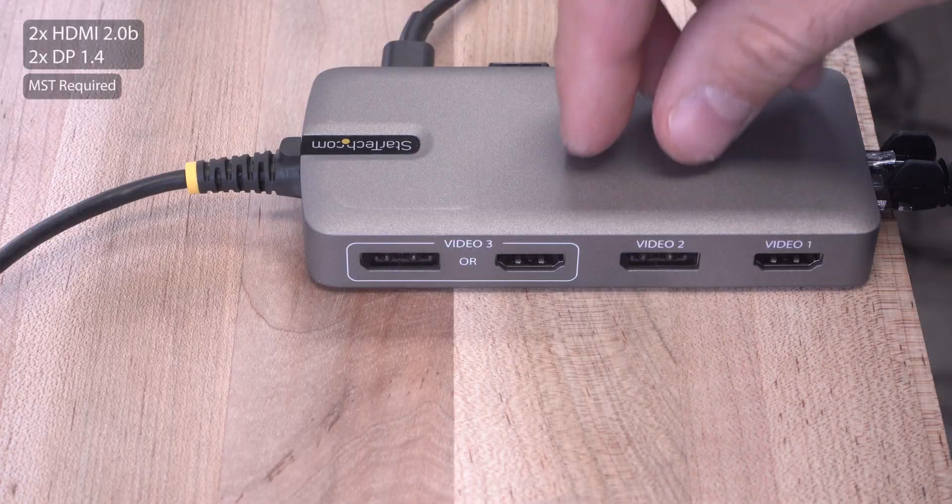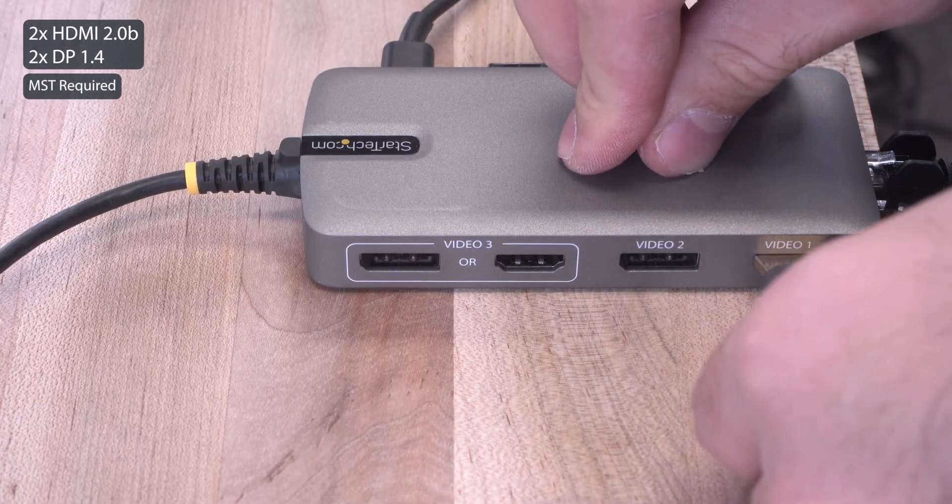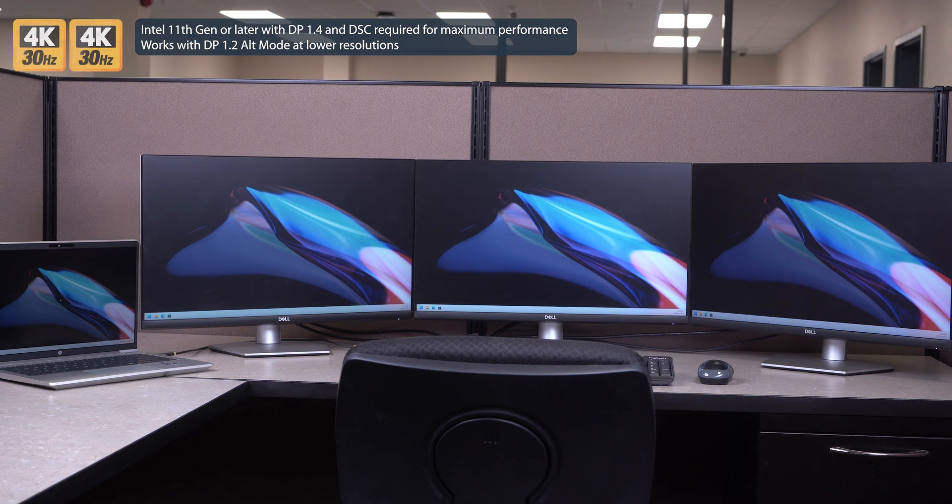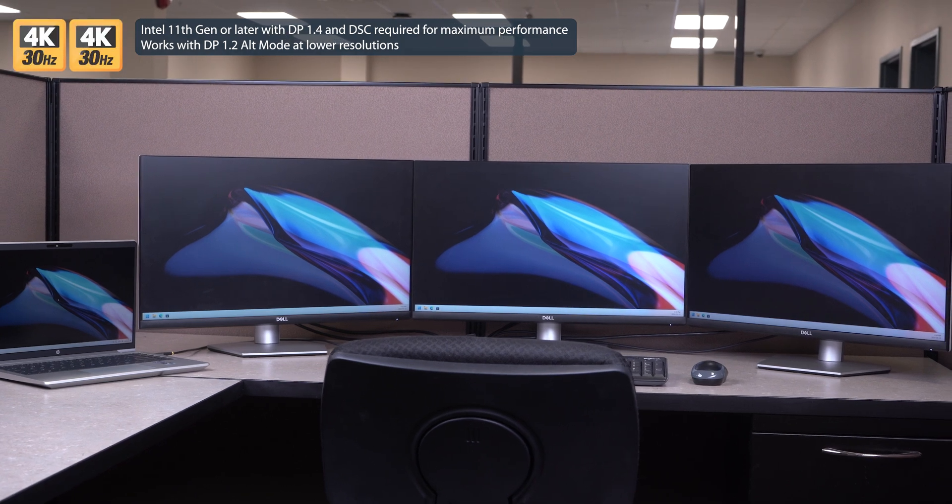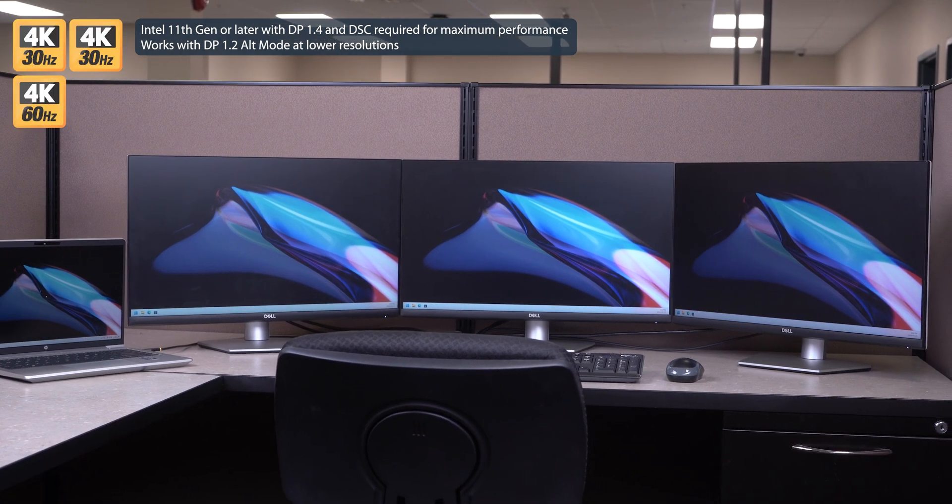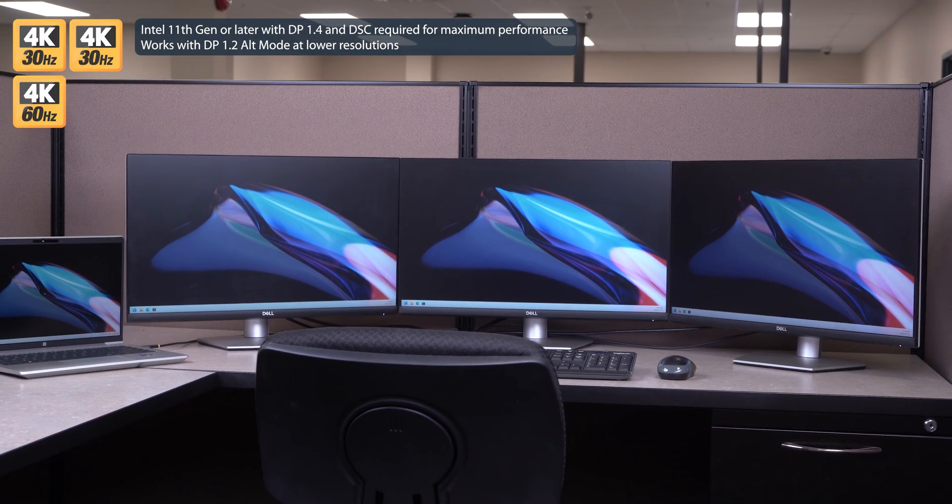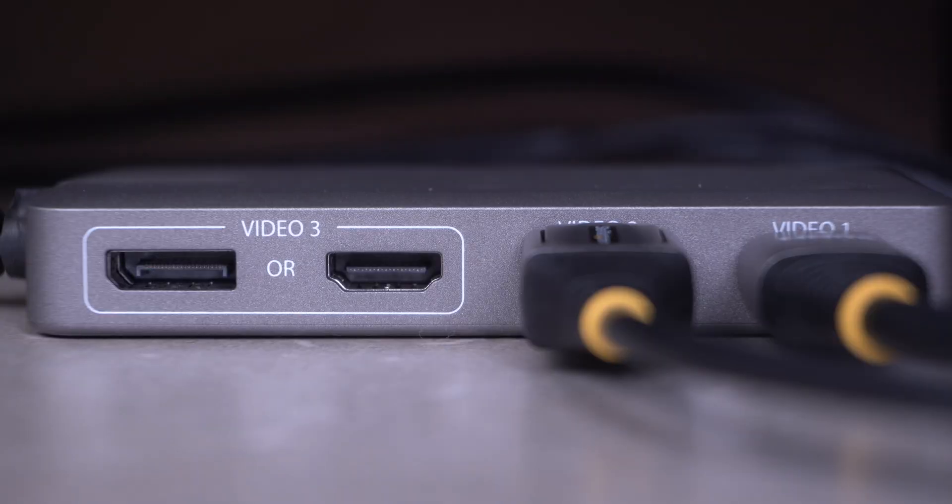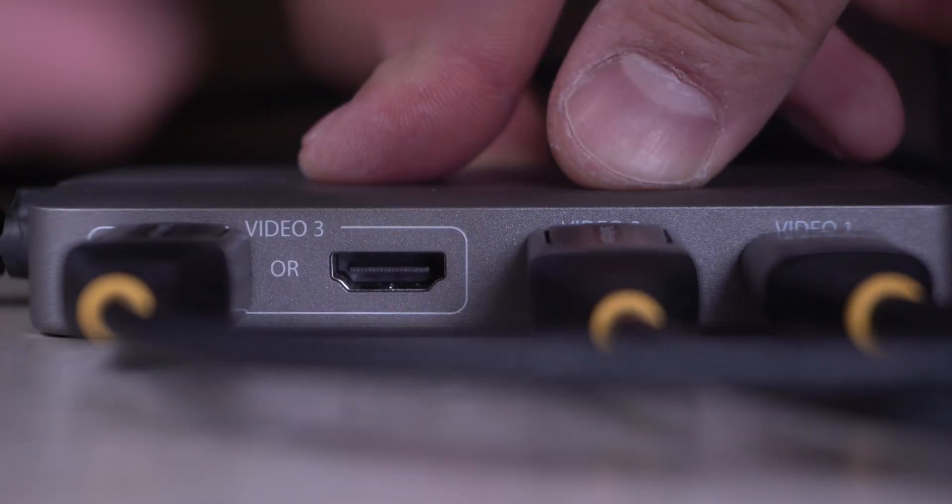It features two HDMI 2.0b and two DisplayPort 1.4 ports supporting up to dual 4K 30Hz with a single 4K 60Hz display for a flexible configuration of one, two, or three displays.